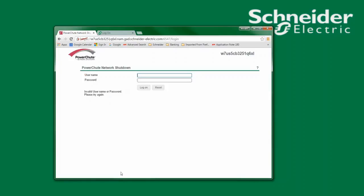To reset the username or password I will edit the PCNSConfig.ini file. Please note that the username used to access PowerChute must match the username that PowerChute will use to communicate with the network management card.